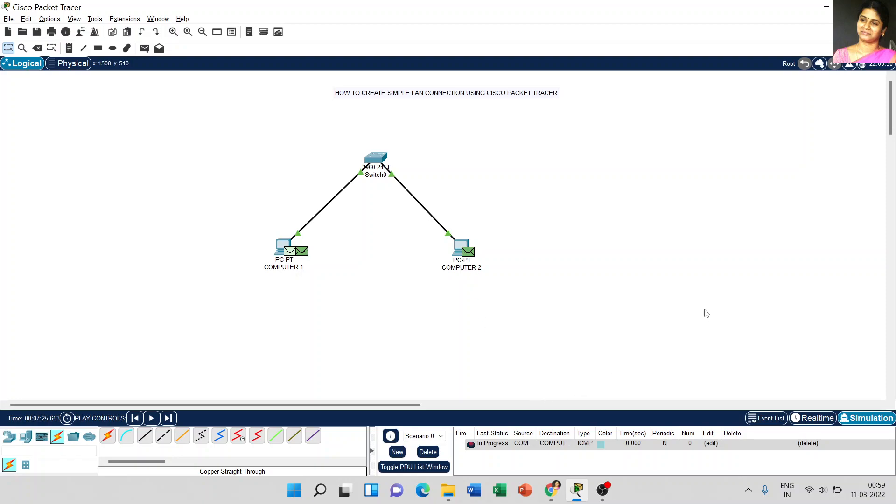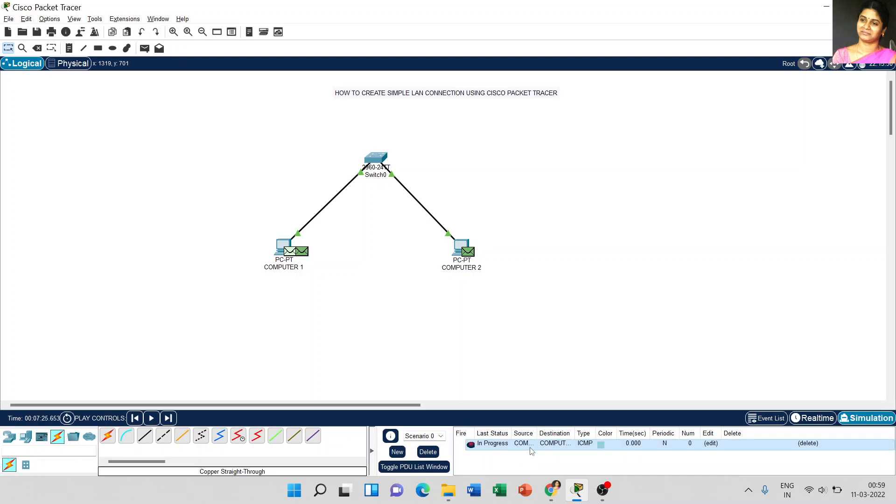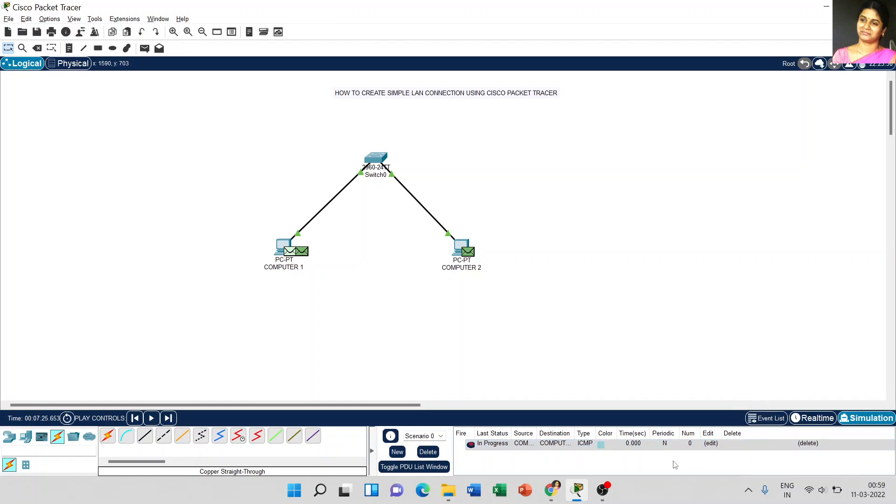Now, coming to the bottom right side. When you set that IP address and try to send the message, it immediately shows the progress status here. Here, the source is computer 1 and destination is computer 2. The type is ICMP and the time is not started. So it shows 0.000 and we can edit or delete. Everything you can check in the progress window.